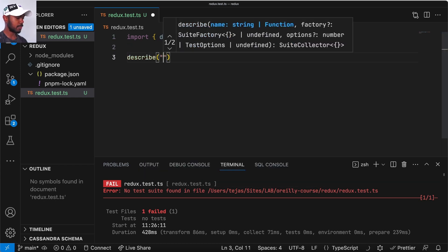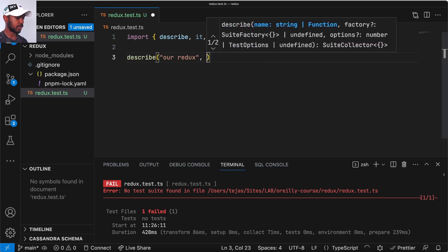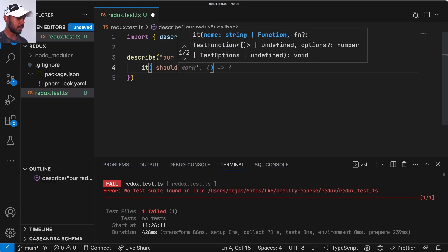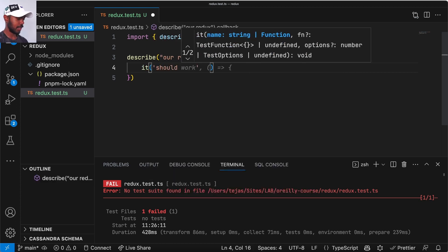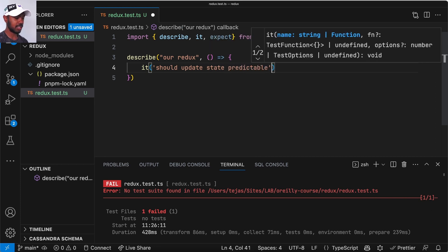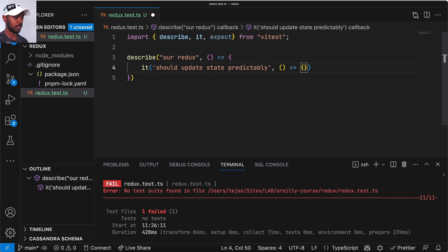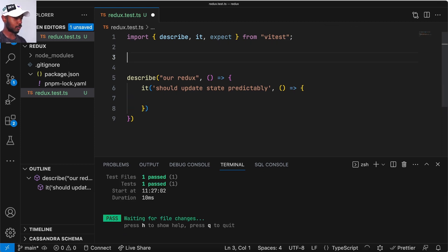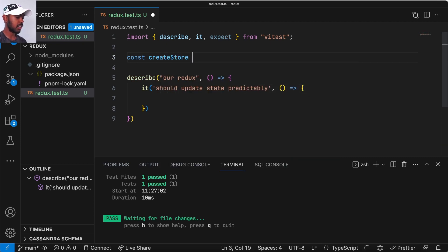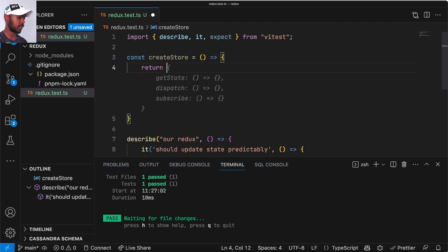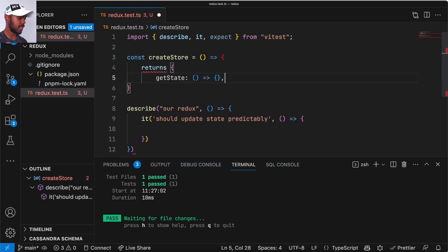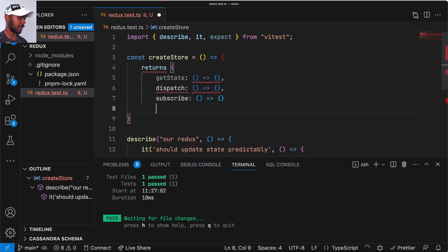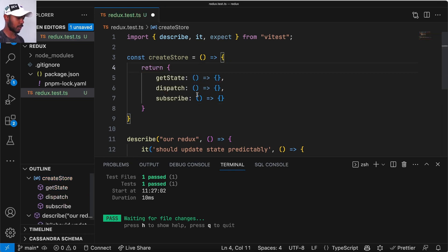So what do we want to do? We want to describe our Redux and say it should update state predictably. Let's start there. We need a Redux implementation, but just to make our tests pass. How does Redux work? We need a function called createStore. It returns a store that has these methods: getState, dispatch, and subscribe. This is kind of very bare bones, but that's kind of what we want.